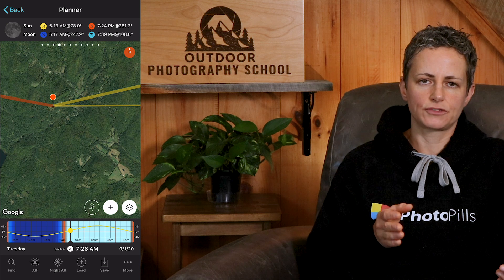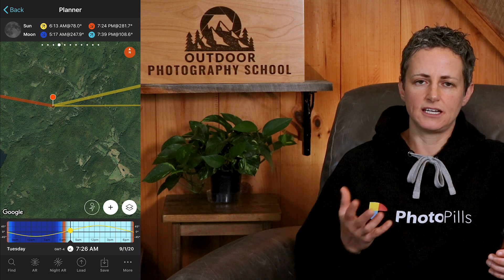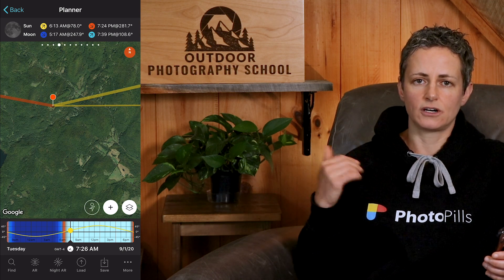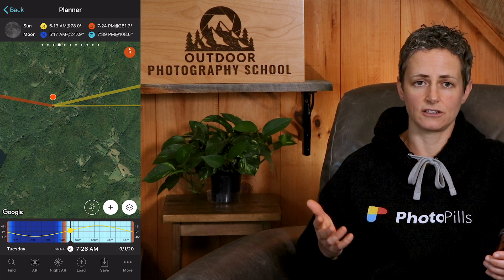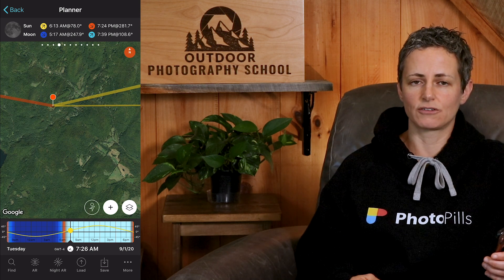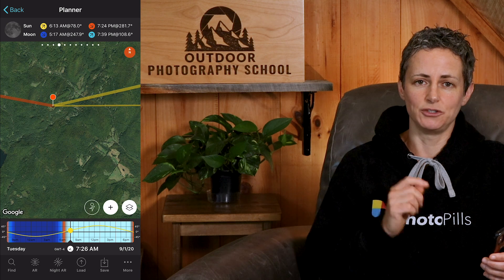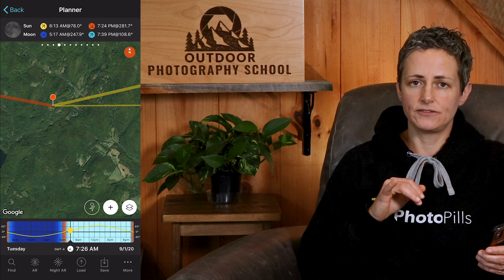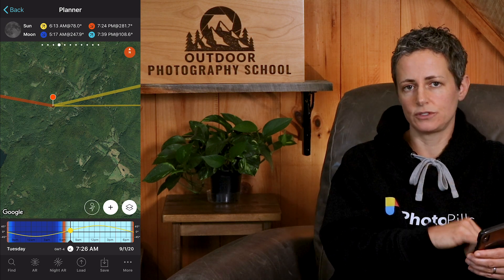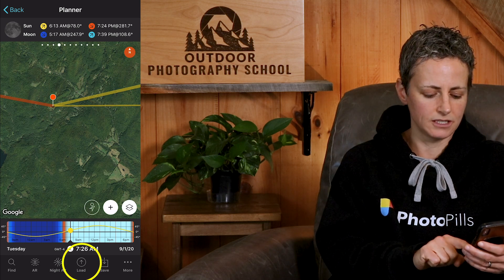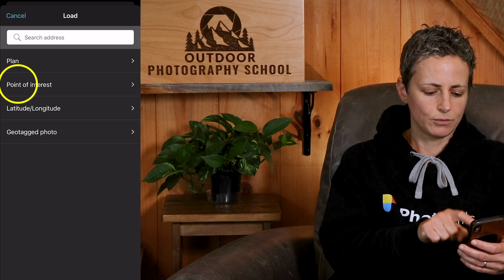As an example, let's plan a sunrise from Haleakala National Park on Maui Island in Hawaii. It's an inactive volcano with a summit of close to 10,000 feet that you can either hike to or drive up to to catch the sunrise — it's actually pretty incredible. I've saved the summit of Haleakala as a point of interest in Photo Pills, so I'll load it into the planner now by clicking on 'Load' at the bottom, then 'Point of Interest.'